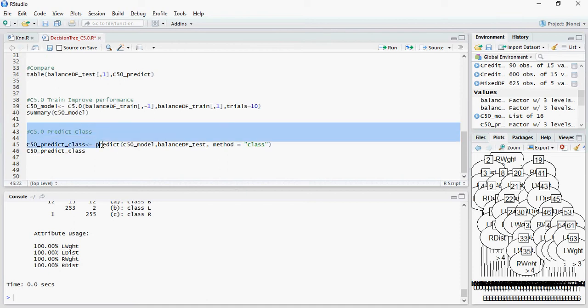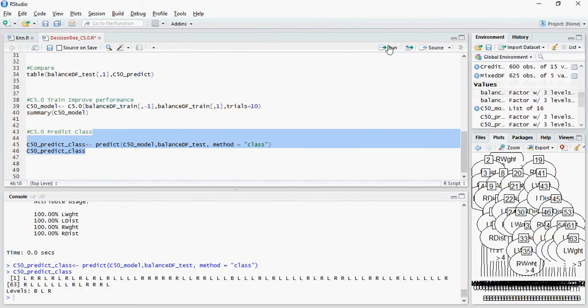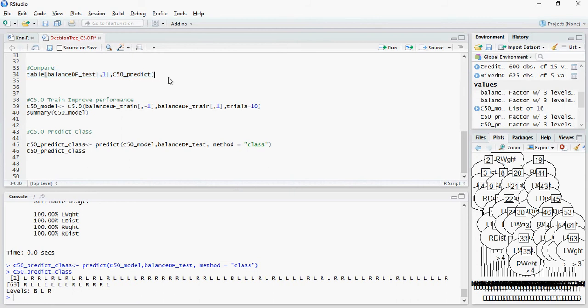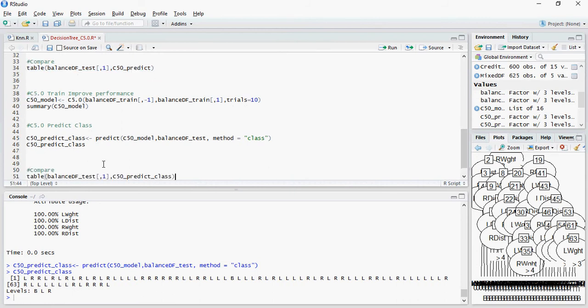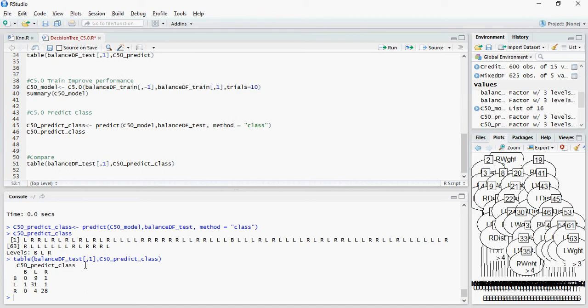In predictions also, there are two types of methods. The first one is class and the other one is probability, PROB. So let's do a class prediction and let's compare. Now the numbers are looking better because this is predicting right when it is balanced, this is right when it's left and so on. Let's do the same thing on probability, method equals PROB.